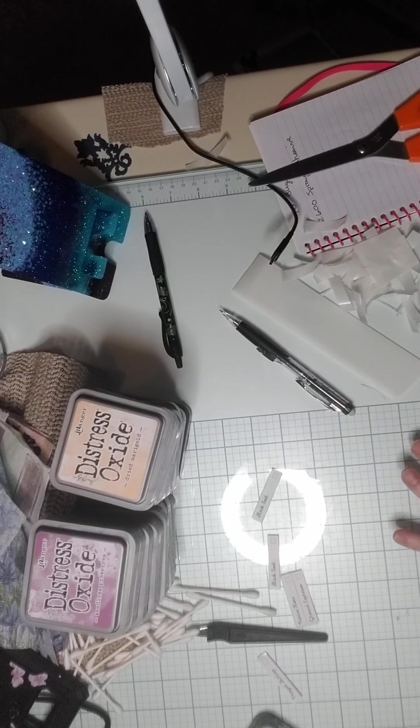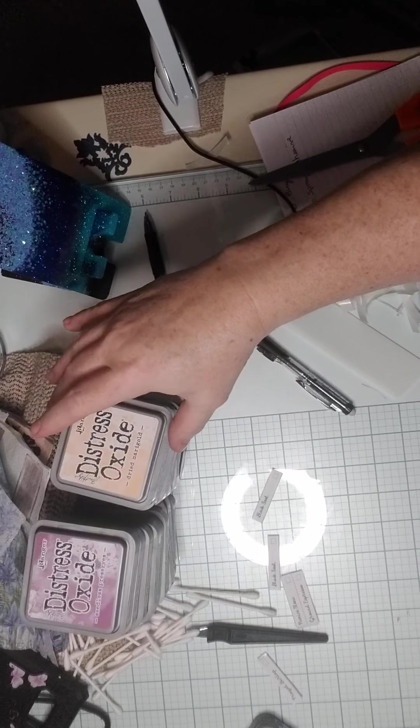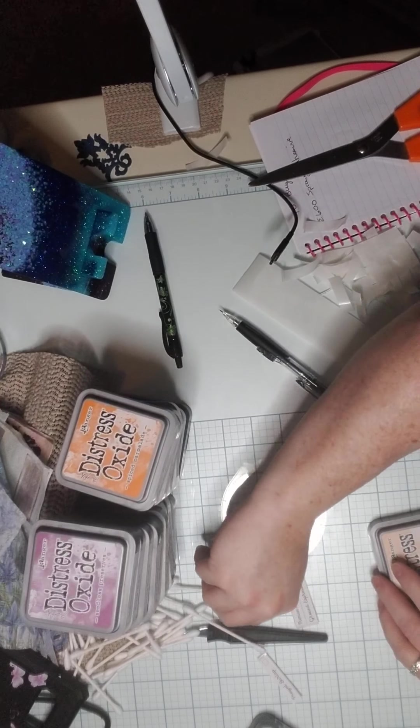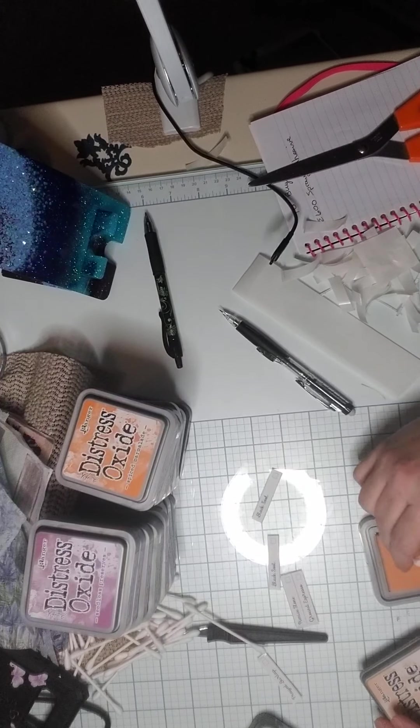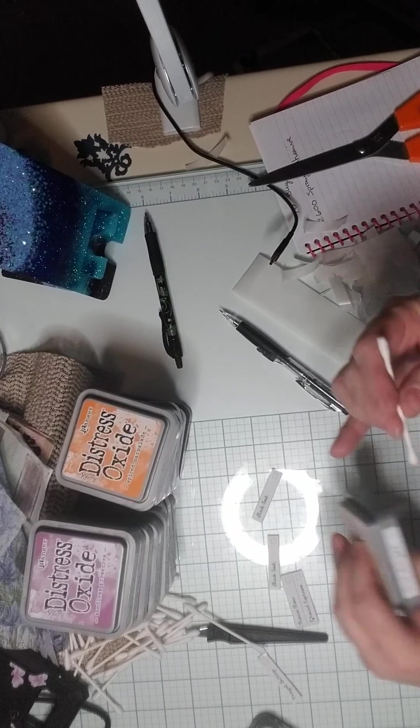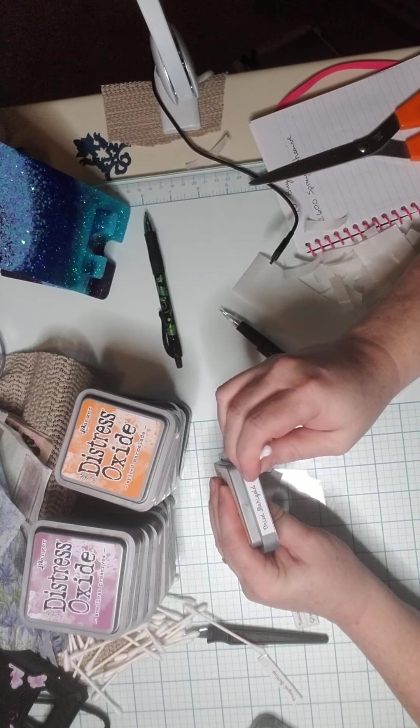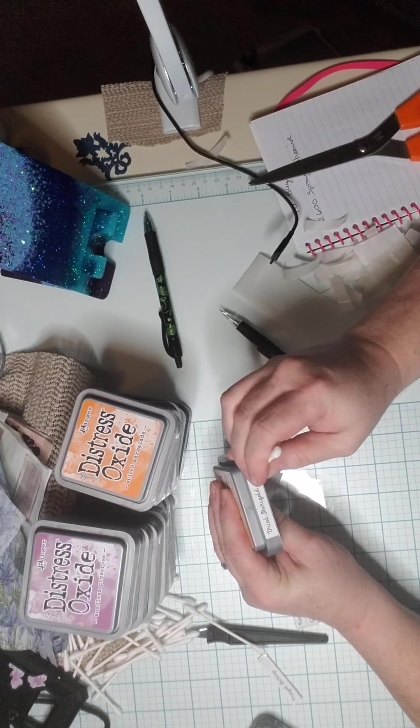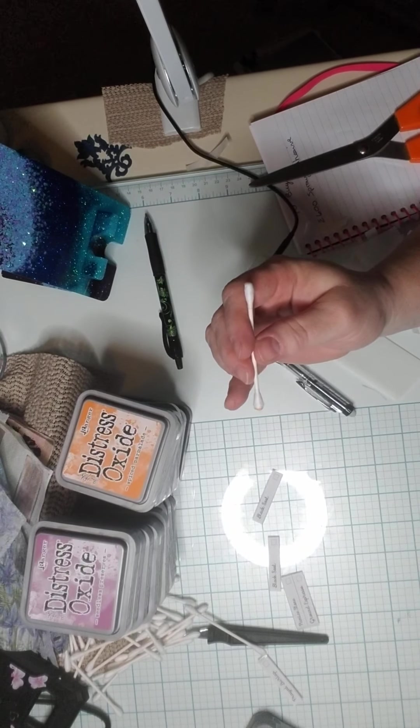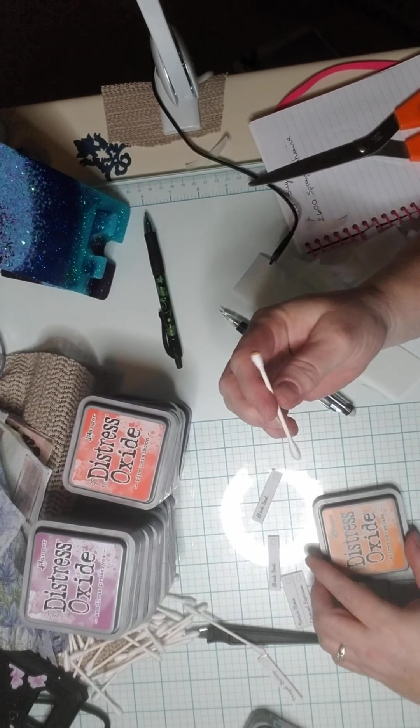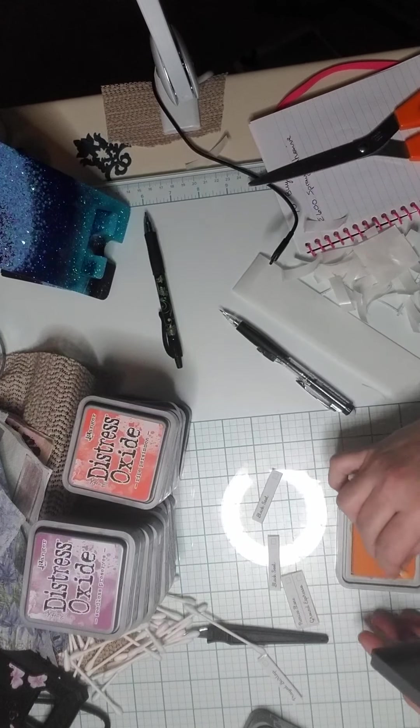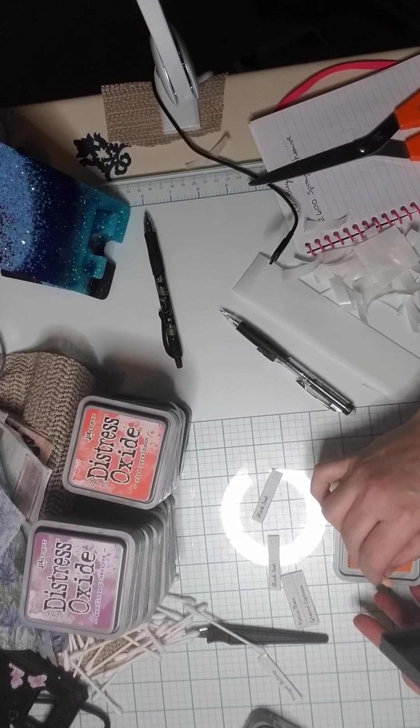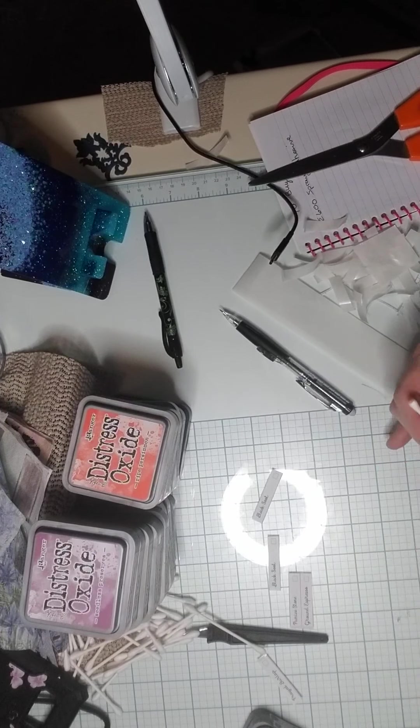Just throw that used one in the trash and then you pick up another one, another q-tip. This is dried marigold. Probably don't need to put quite as much ink on those as I've been putting. And here we have spiced marmalade. Now I kind of grouped mine by colors from light to dark or dark to light. However you want to do, that's fine.